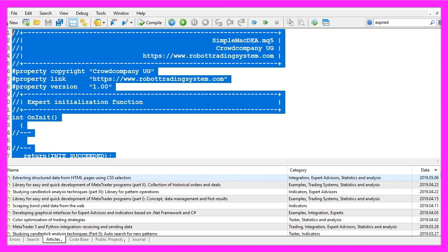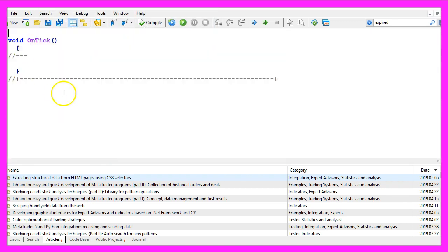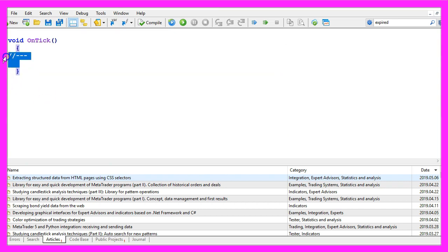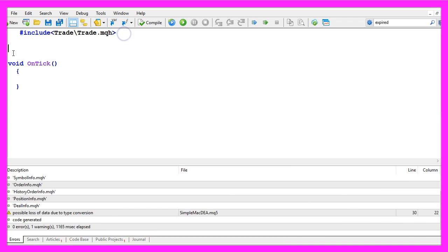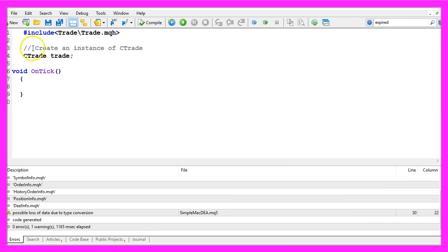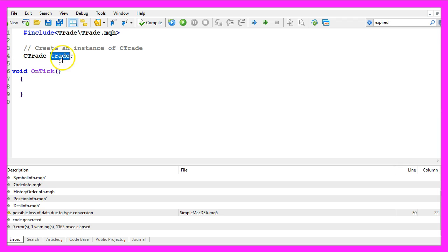Now you can remove everything above the on tick function and the two command lines here. We start by including the file trade.mqh, this one will give us some trading functions. Afterwards we will create an instance of ctrade that will be called trade and we are going to use it to open positions later on.